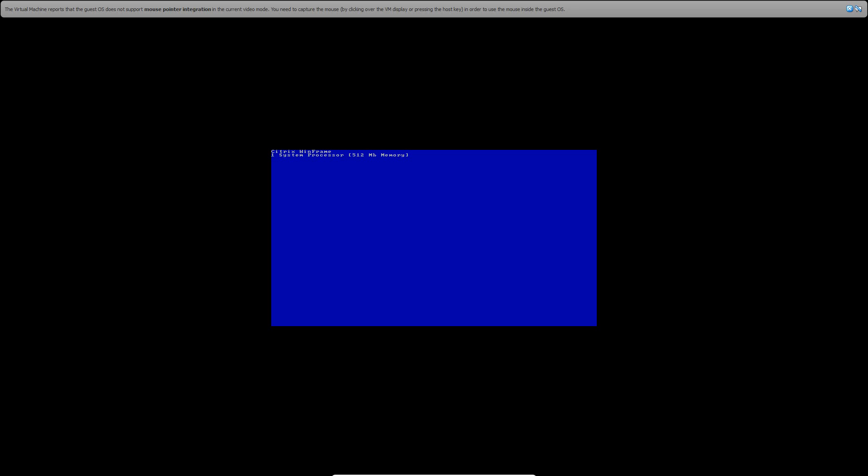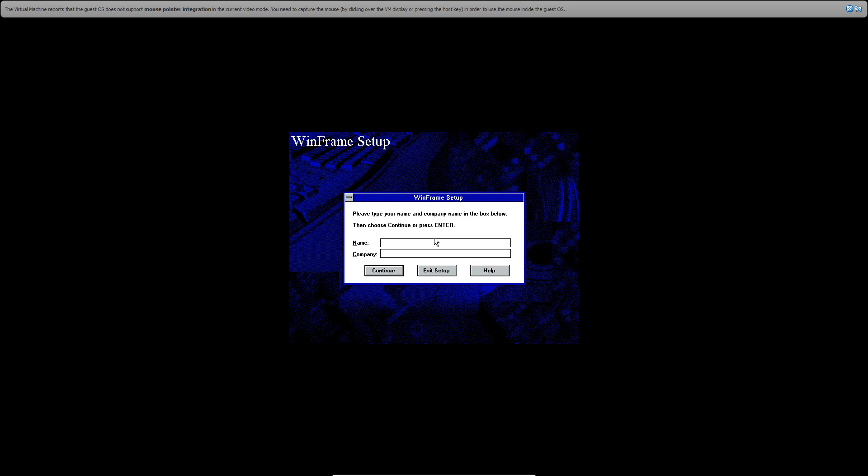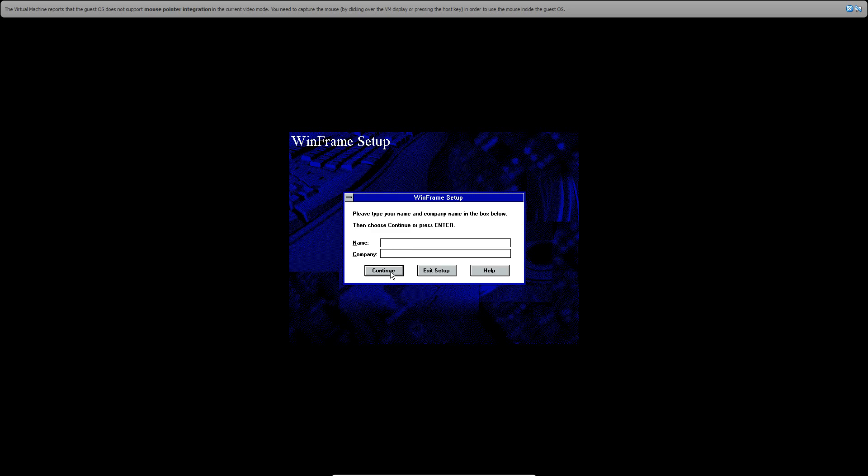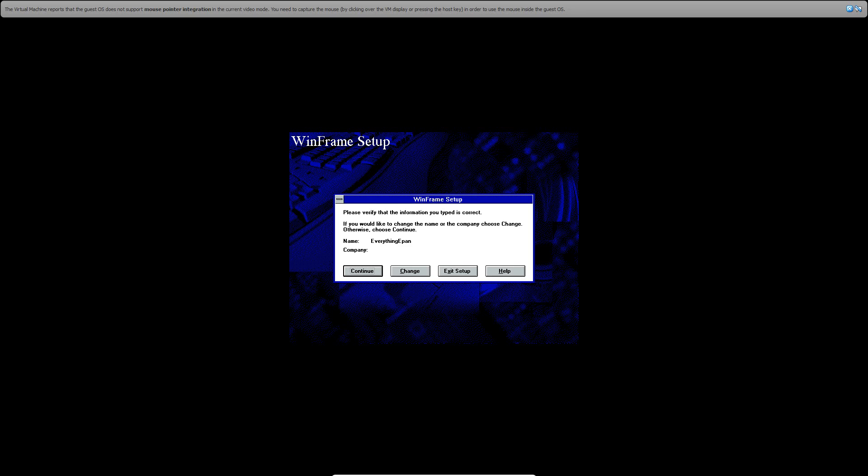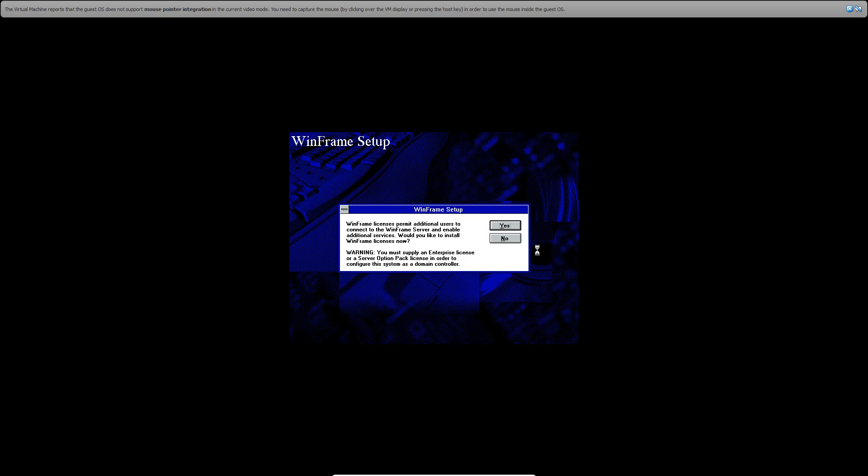So there on the top, it says Citrix WinFrame, but I'll just call it WinFrame in the title. And here, you see the background's like Windows 95 setup. So now you've got to type in a name. Click Enter and then continue.